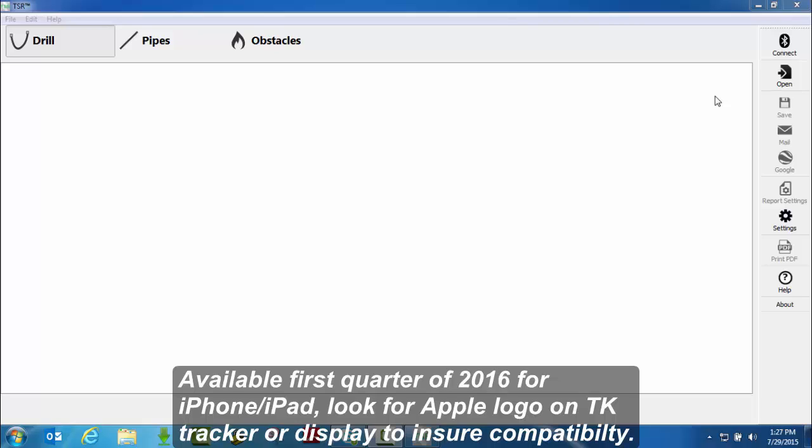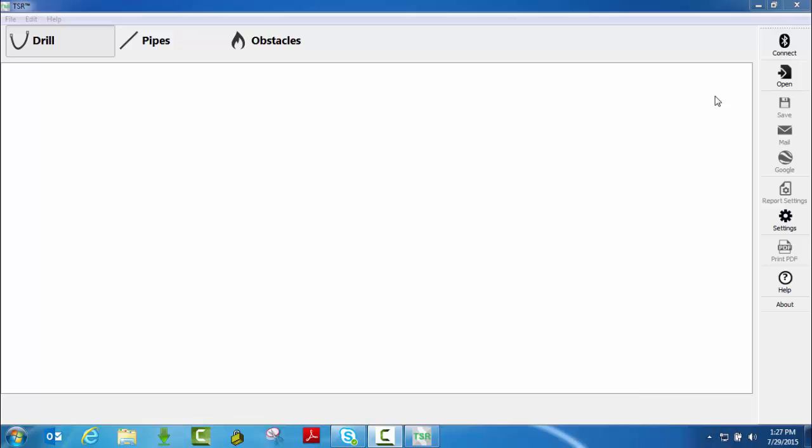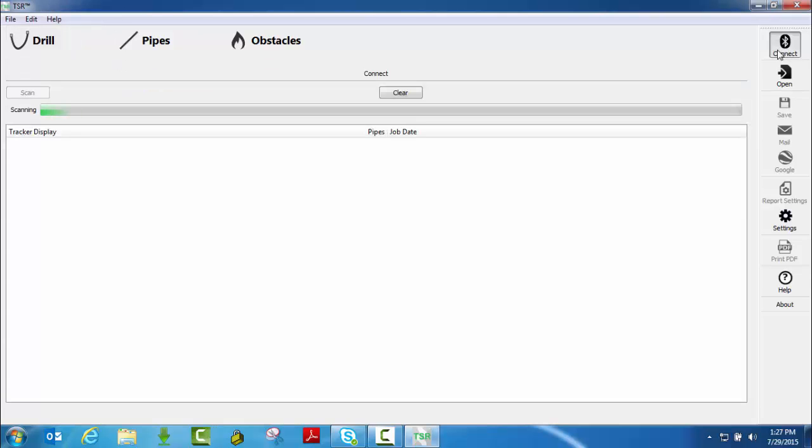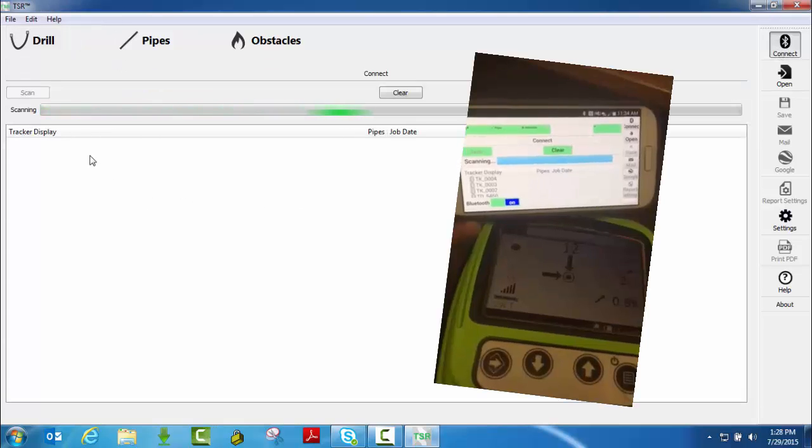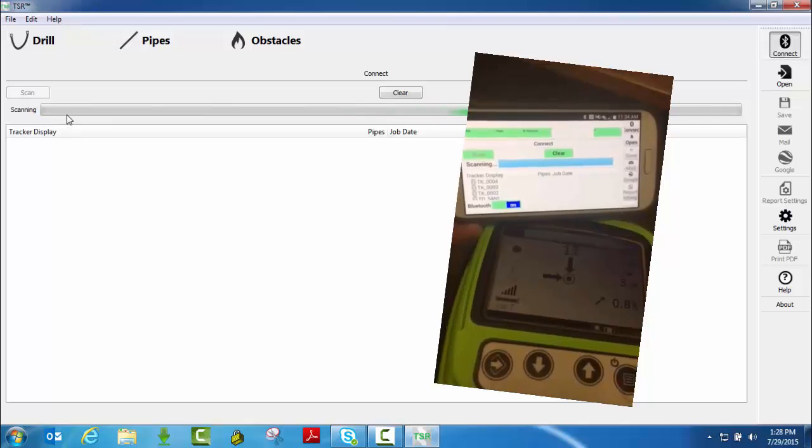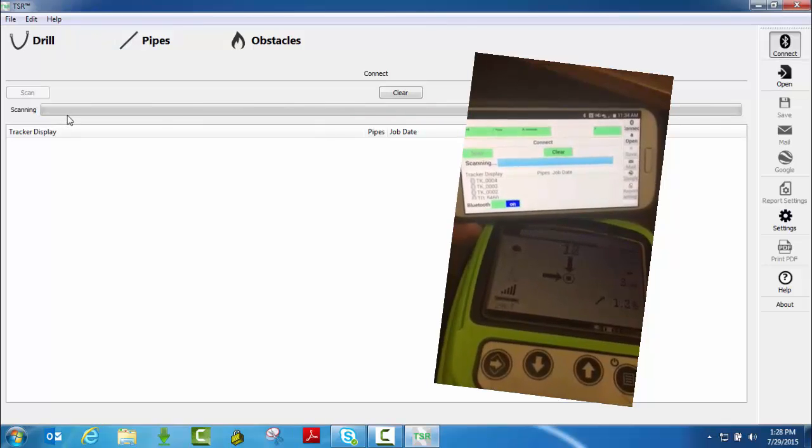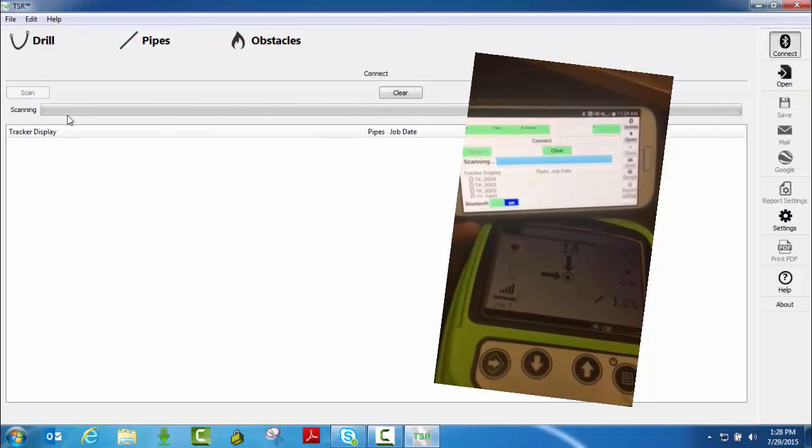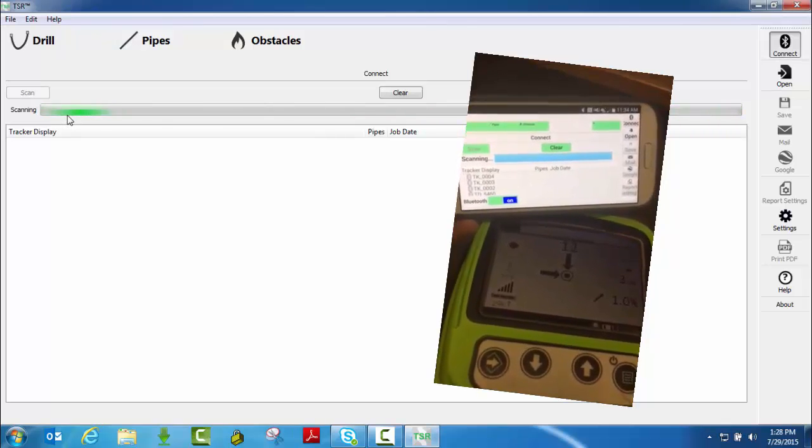You can connect directly to a tracker or a display. So all I have to do is if I have a tracker or display turned on, is hit the connect button. TSR is going to immediately start searching for the tracker or display you have in range.